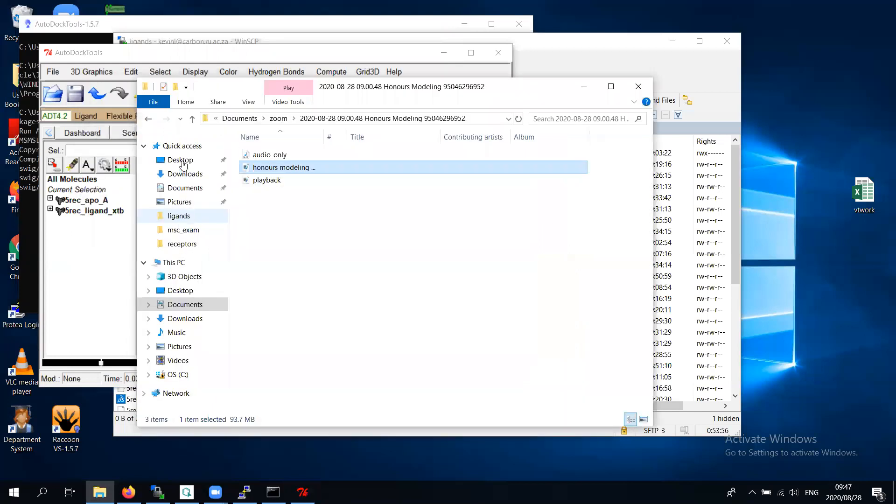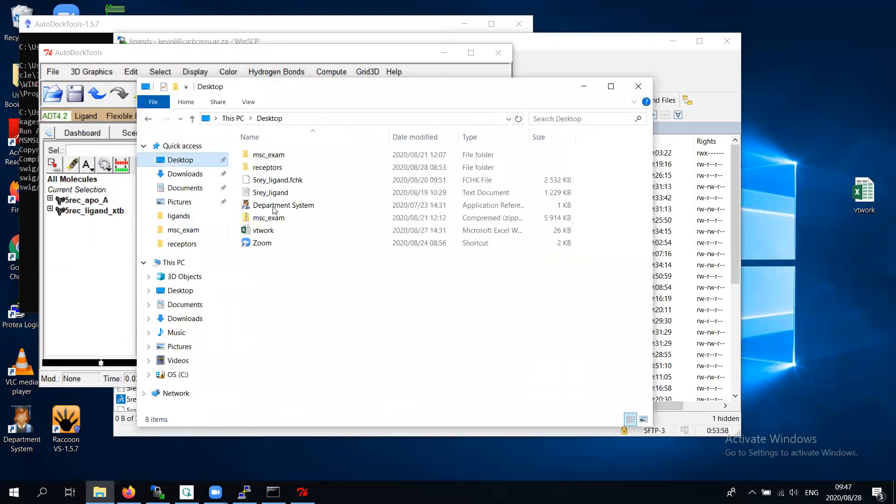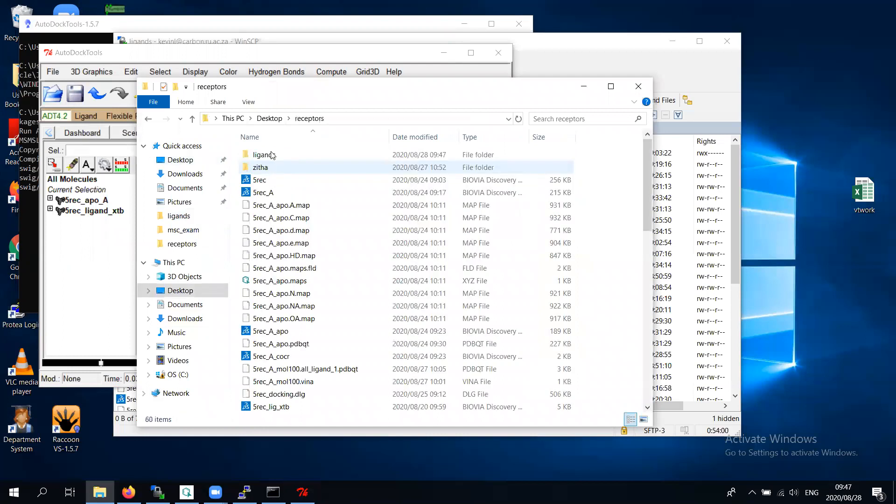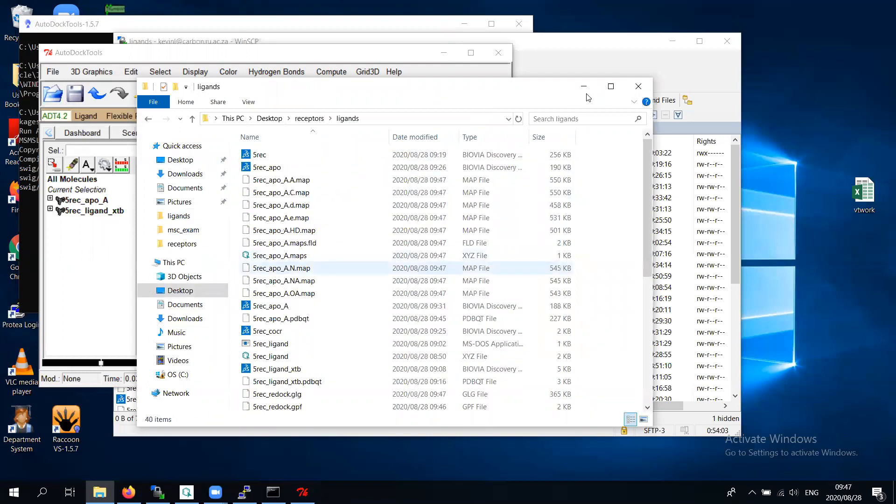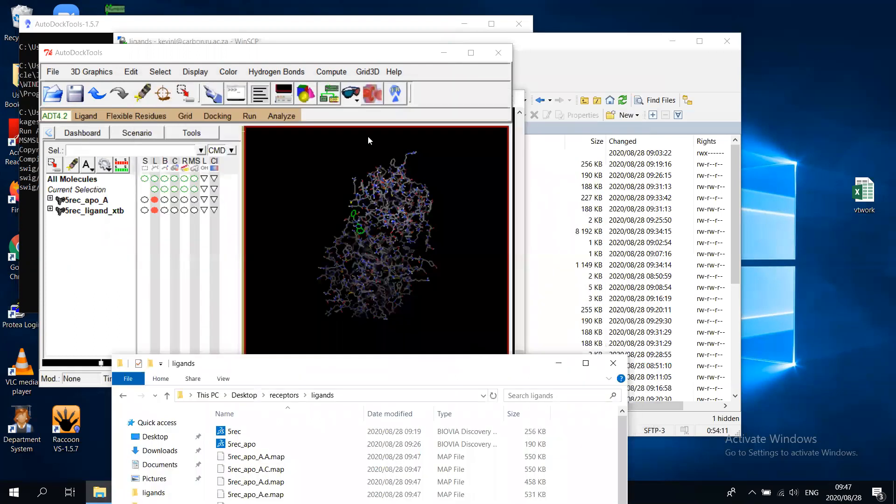Because I haven't set up the path on my computer, I can just launch. Autogrid will then start creating some maps. If I go to my desktop receptors, you'll see these maps are now being created. These maps are very specific to the ligand I've got. You can open the map, you can render it if you want.